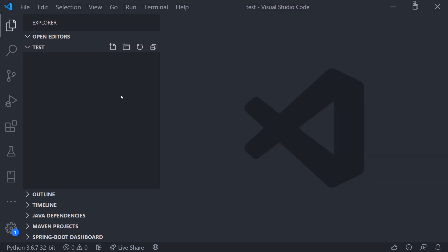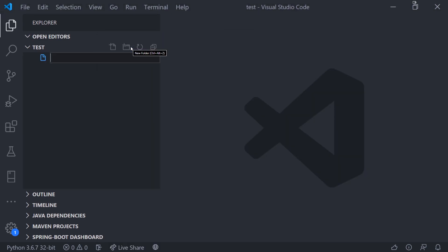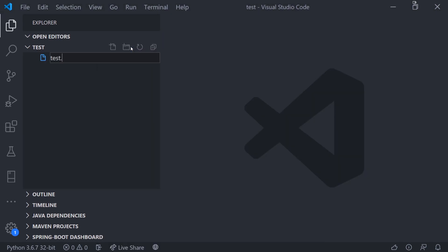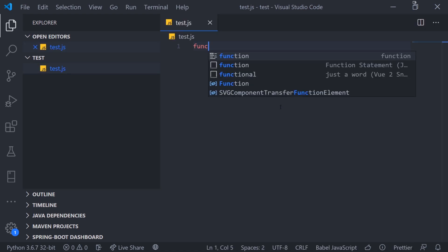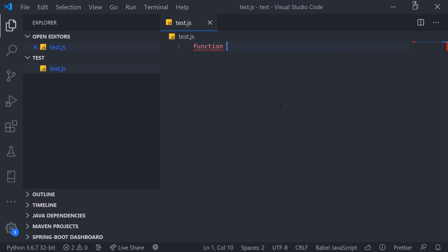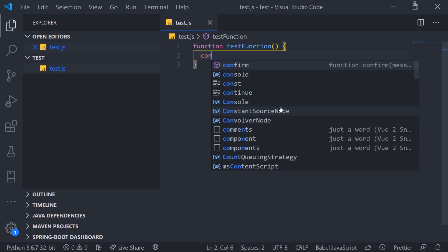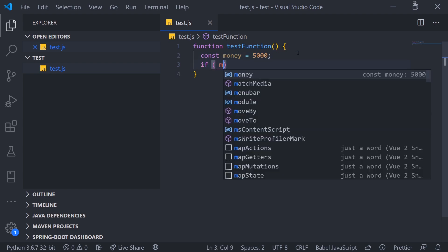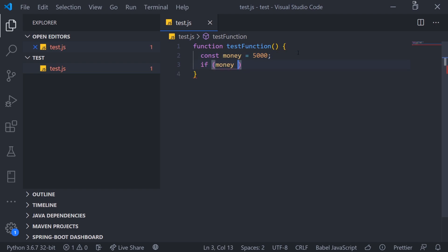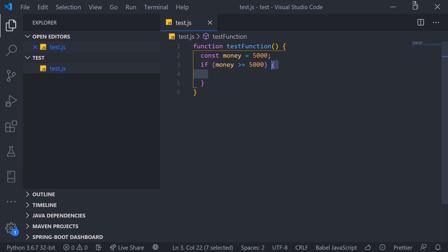But now let's actually go into a more complex example. So let's go ahead and create a new file. And I'm going to go ahead and implement a function. So test function. And I'm going to declare a variable. So I declared a variable called money with the const keyword. That means we can't reassign a value to money. And I'm going to go ahead and just simply have an if condition. And I'm going to check to see if money is greater than or equal to 5,000. And we're going to go inside this block over here.